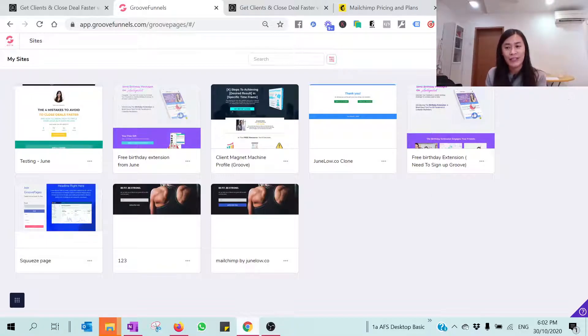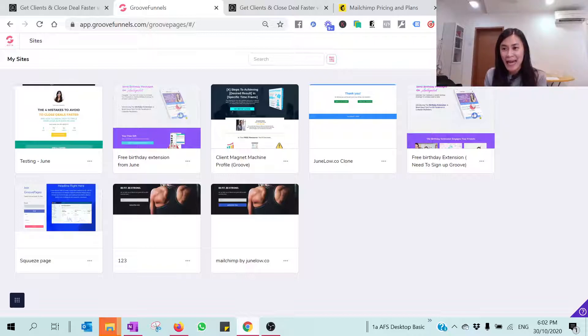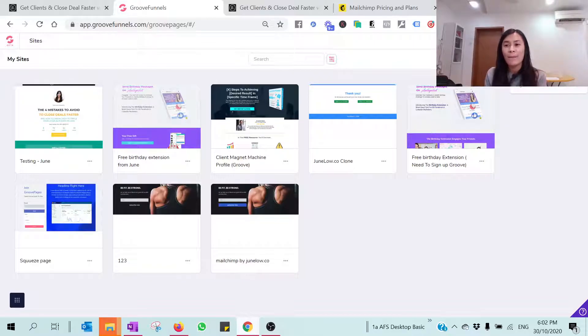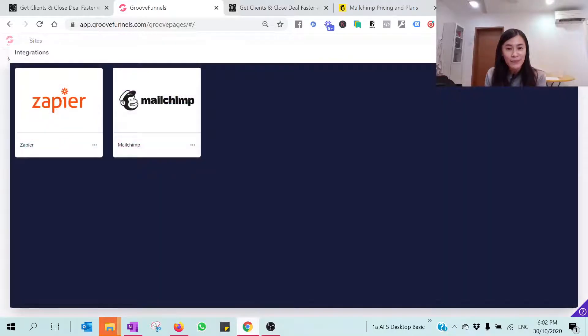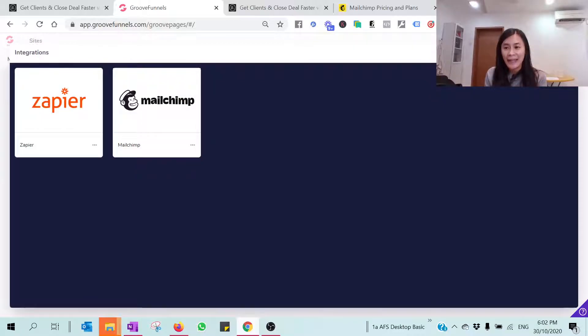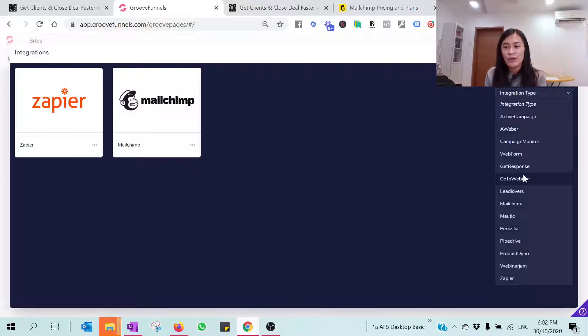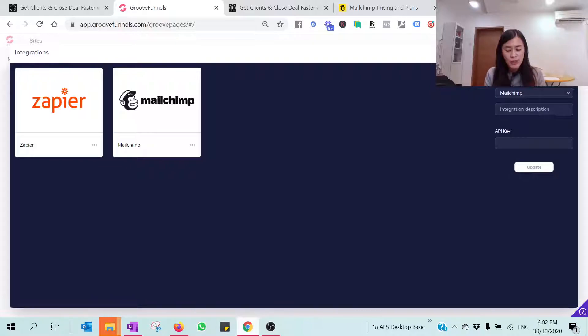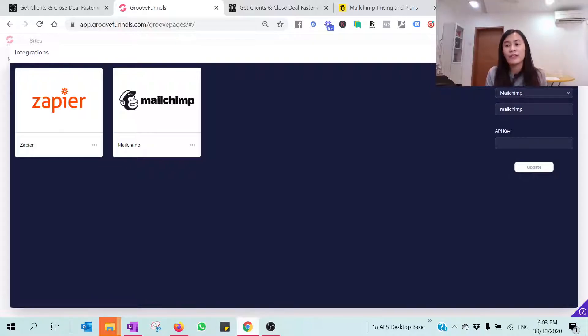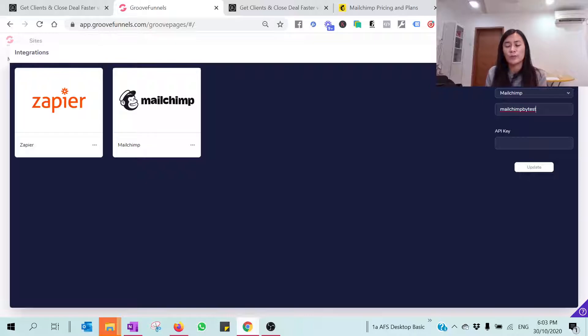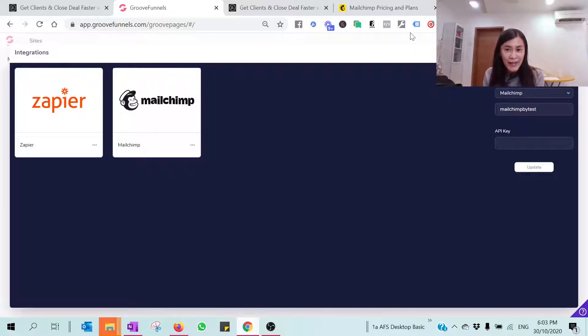So very straightforward. All you need to do is just log into your GrooveFunnels and at the top right-hand side at the hamburger menu, just click on my integration. Then make sure you click Add and choose the integration type as MailChimp. Just fill up anything that is relevant. You can just pick anything, write the description.